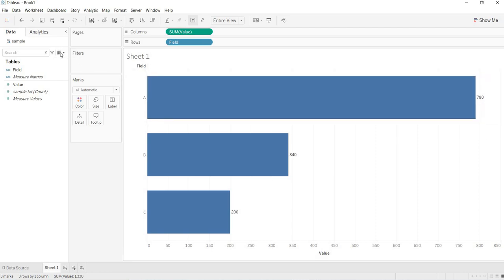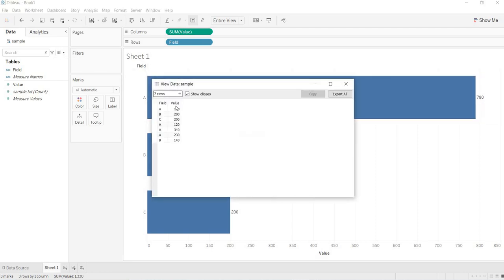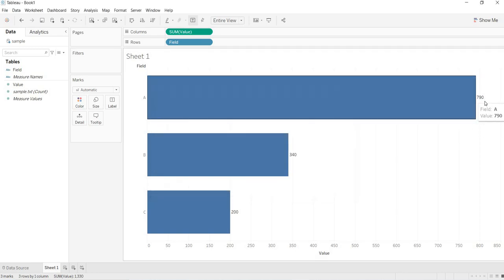And the final value is coming here. For four times A, you are getting four times, 100 plus 120 plus 340 plus 230. In total, you are getting that 790. This is how you will connect to a simple text file.